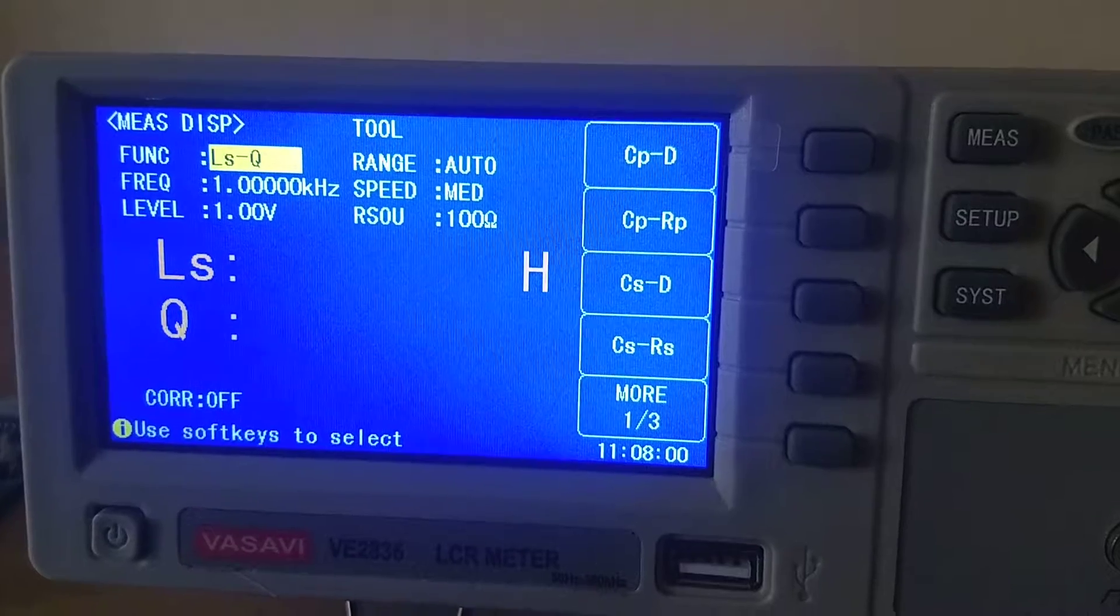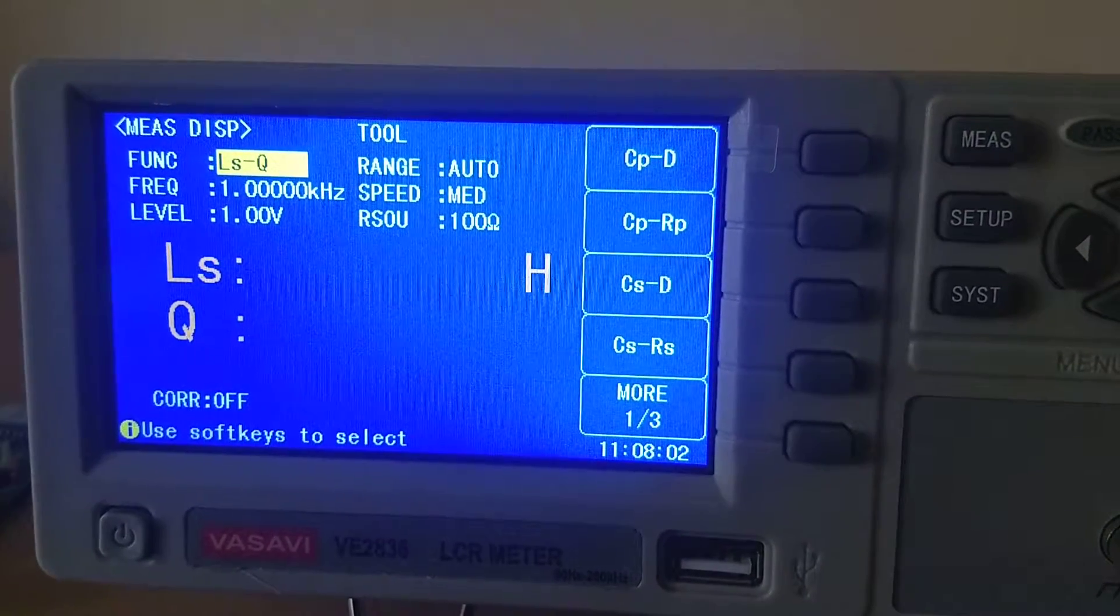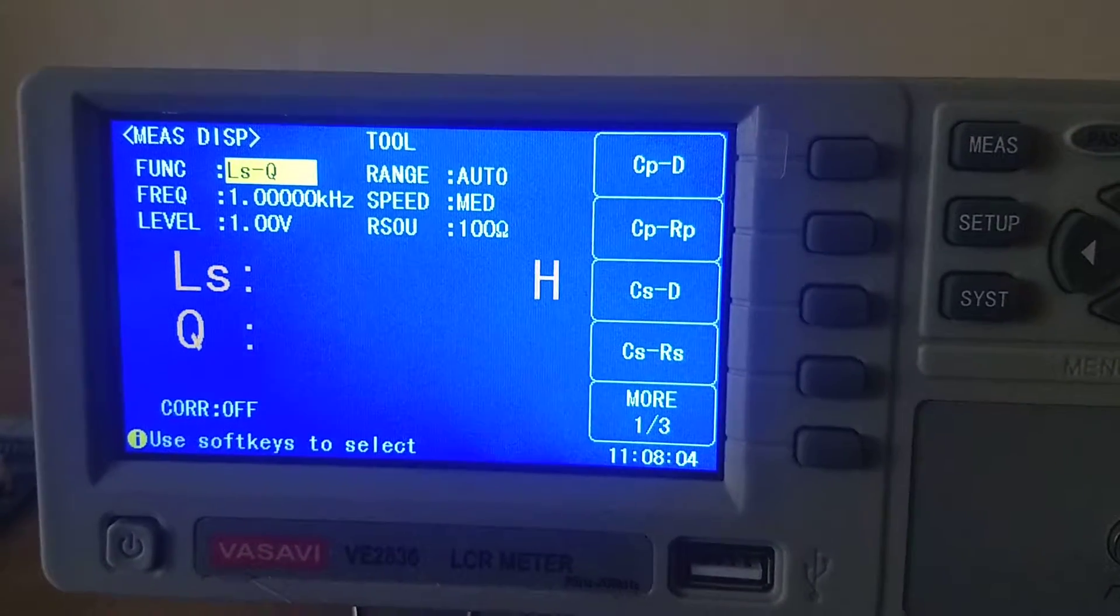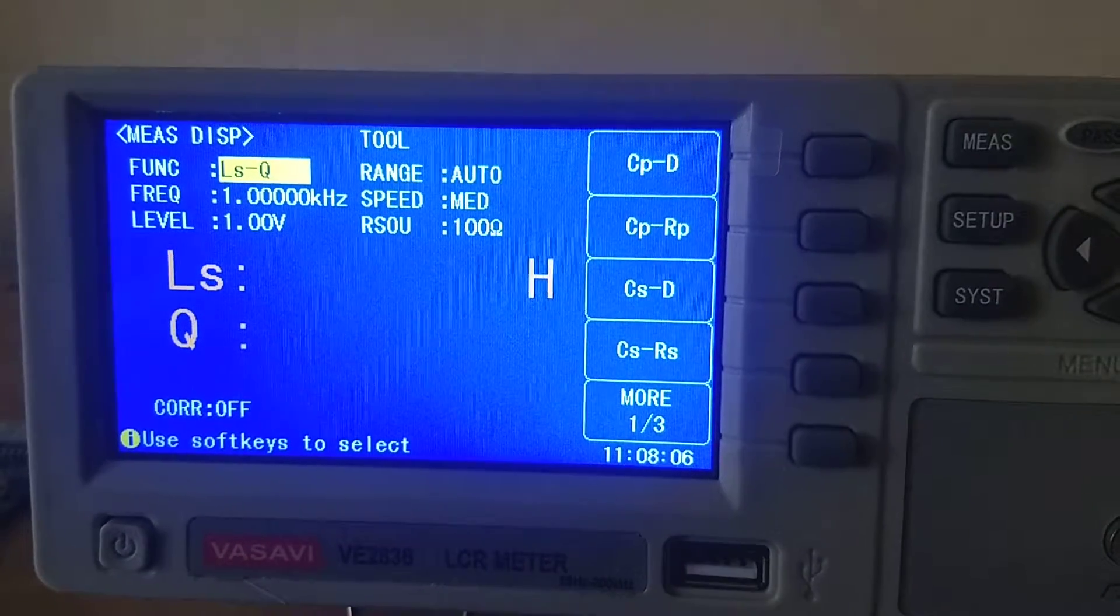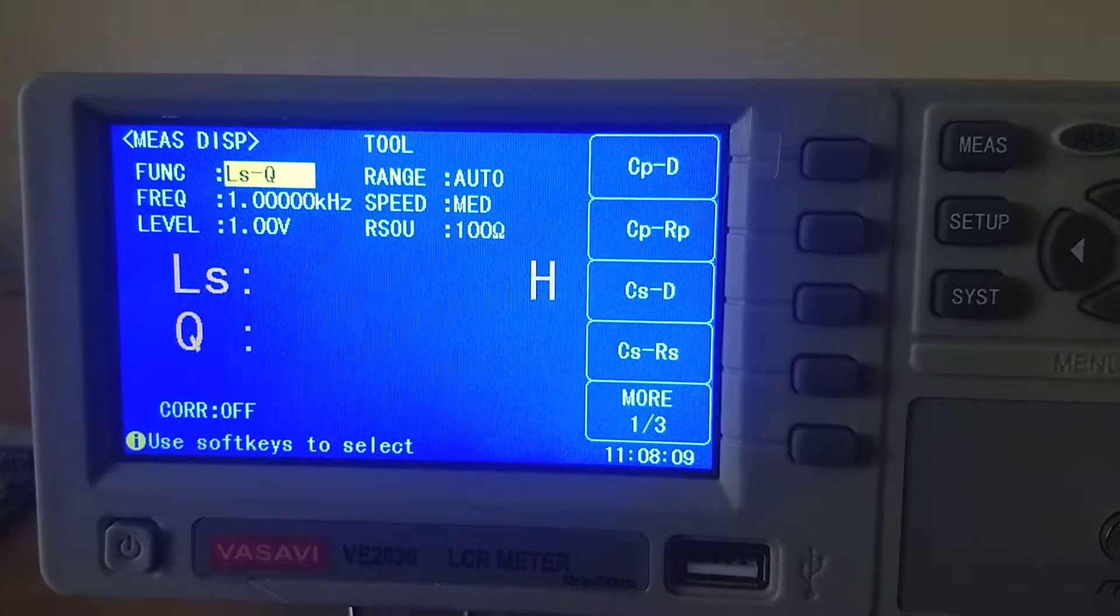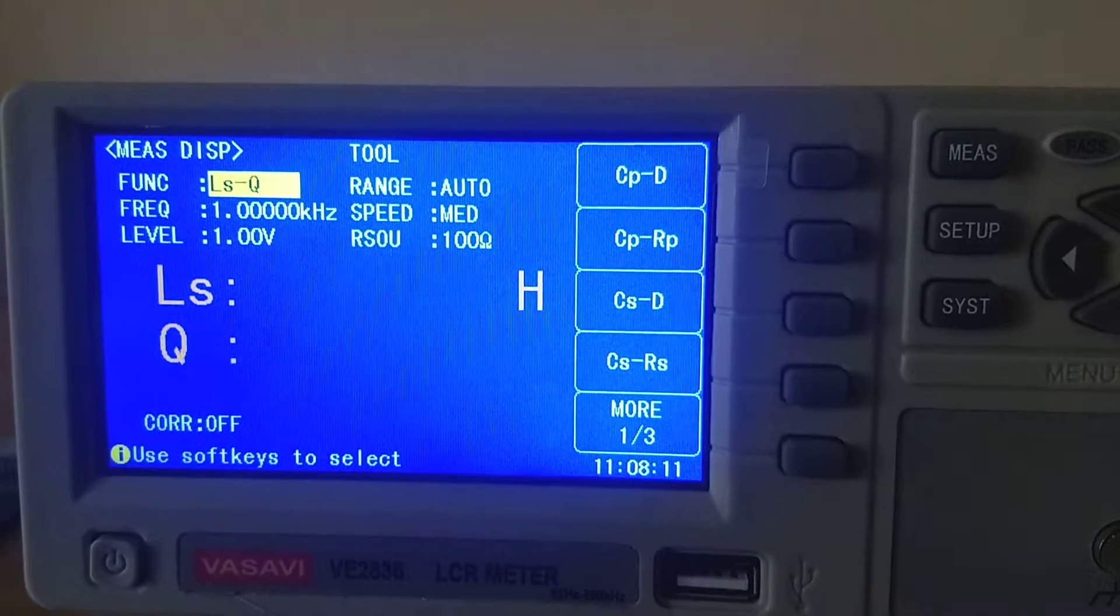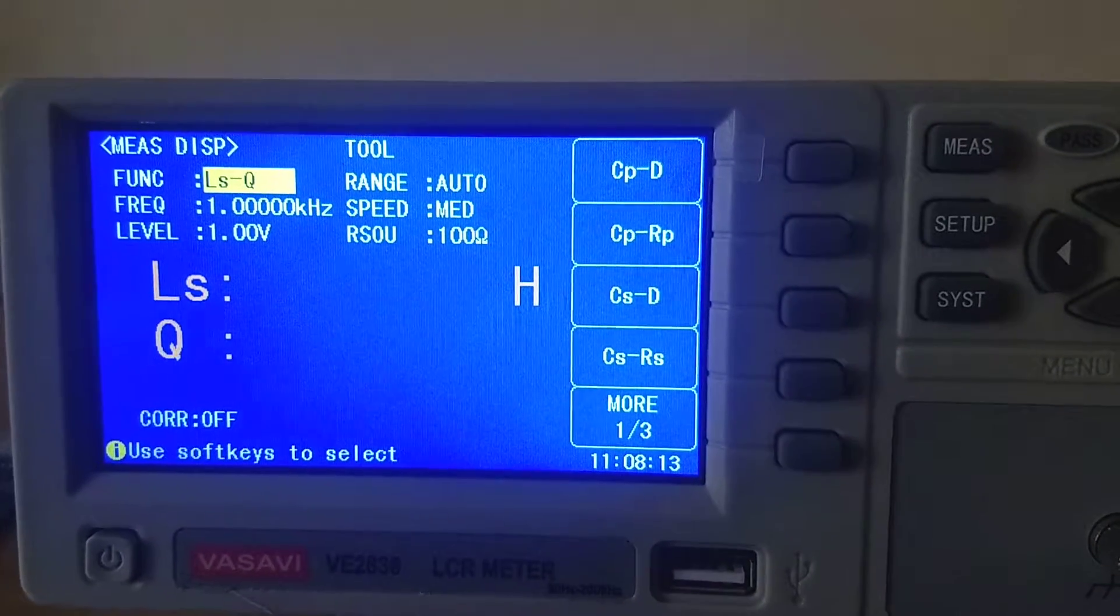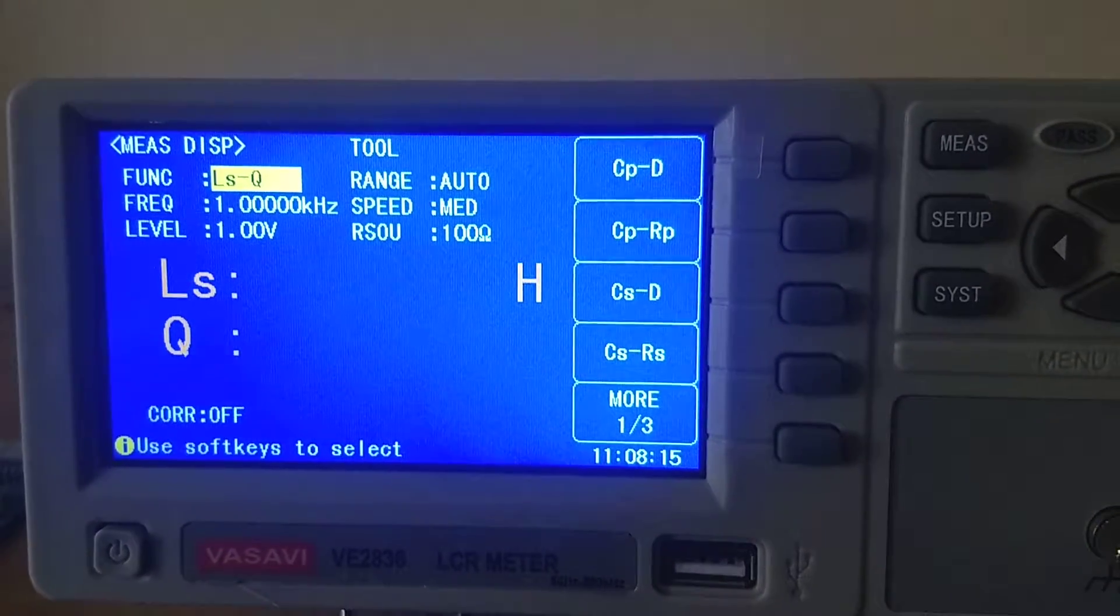You have other three selections in the same screen. That is range. In range, you have auto range and manual range. Then you have speed. This is speed at which you want to test. They have slow mode, medium mode, and fast mode.